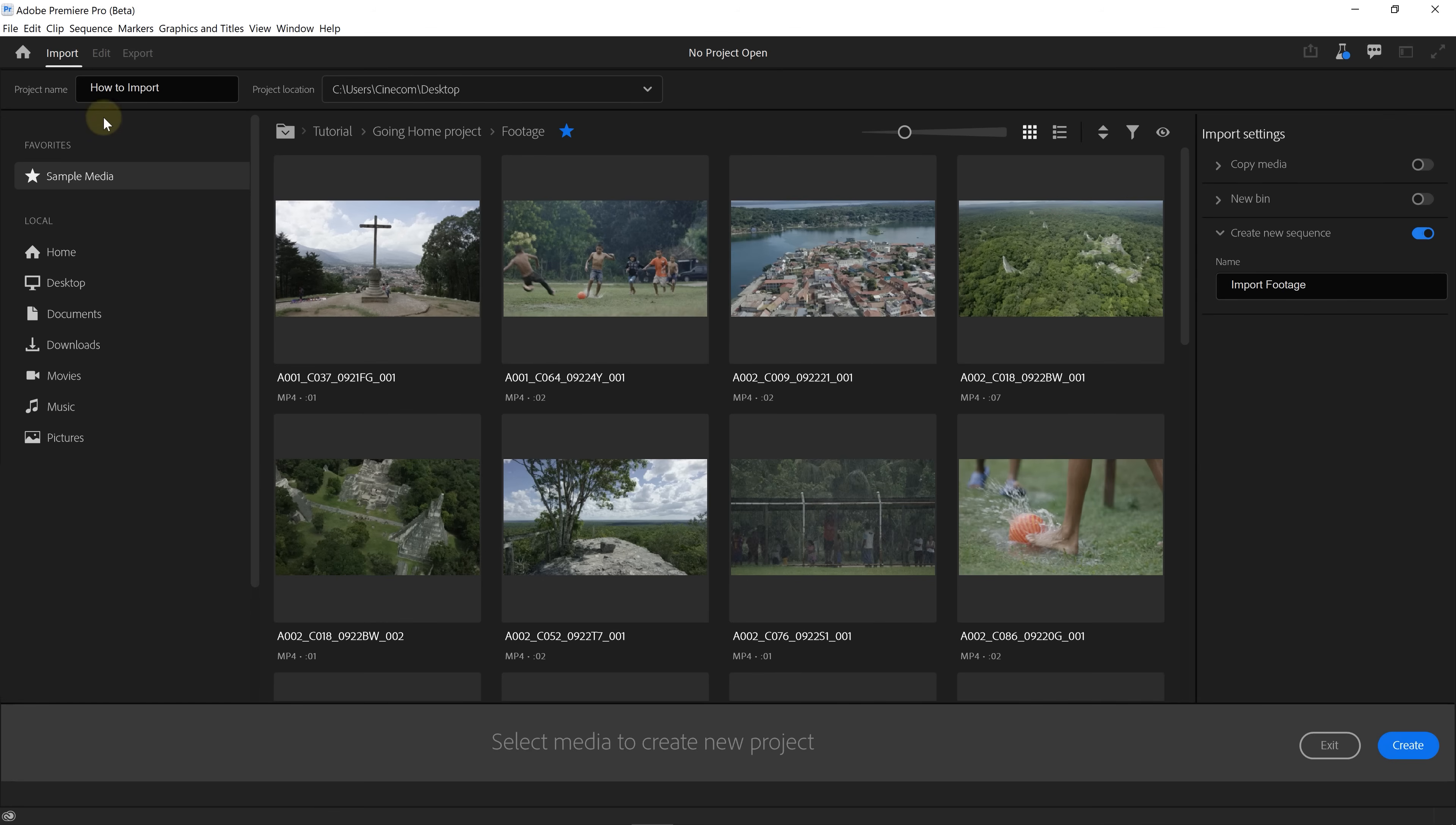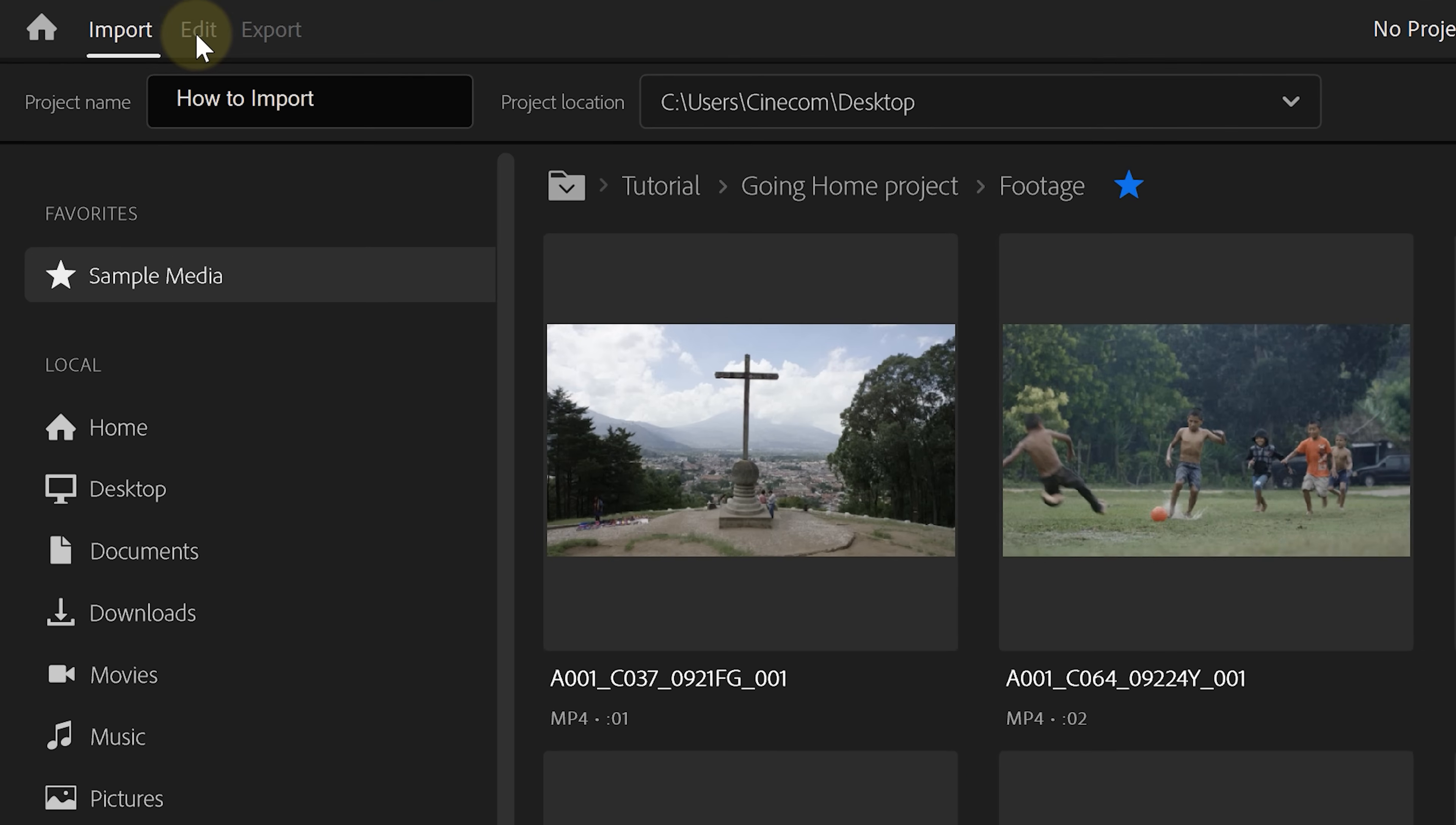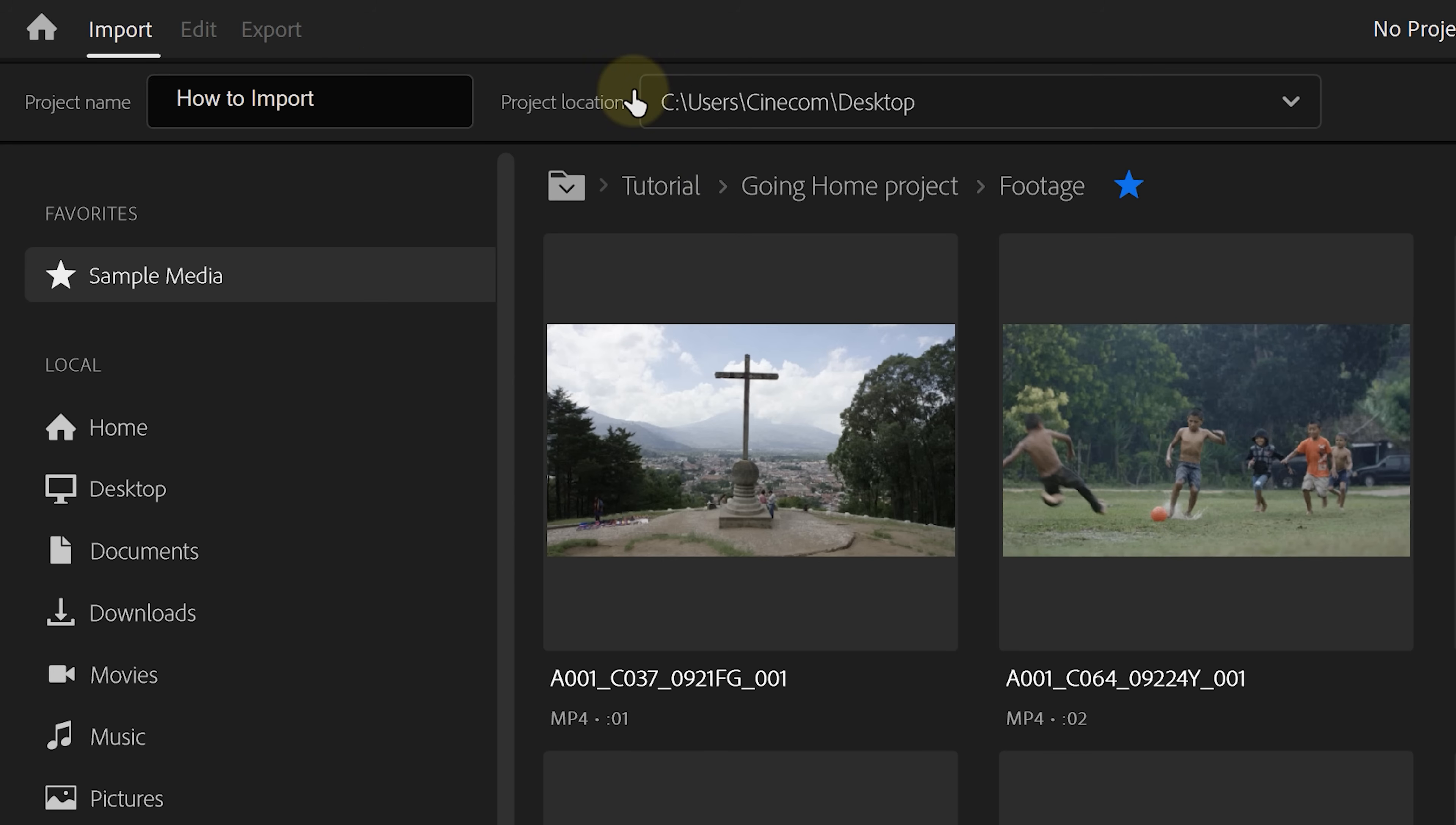This is your new start screen when you launch Premiere. On top, you can see import, edit and export. We're currently in the import window, which basically is just a big media browser. Nothing too fancy. You make your new project from the top here where you can now type in a name and choose its location.